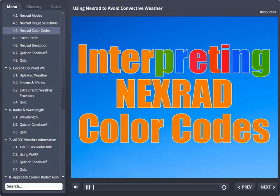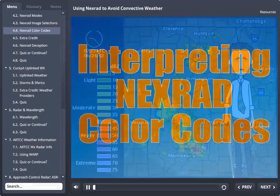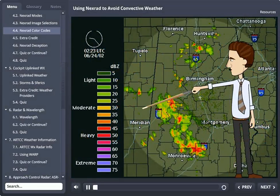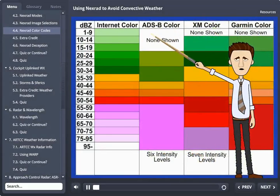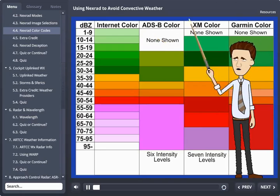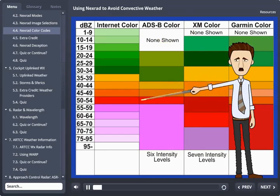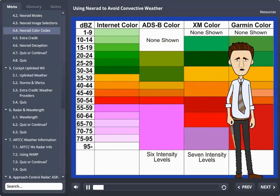Interpreting NEXRAD color codes. To understand the interpretation of these displays, you must pay close attention to the color coding. The takeaway message here is that not every display, electronic or physical, uses the same apparent color coding for various levels of radar returns. At least they don't always look the same.